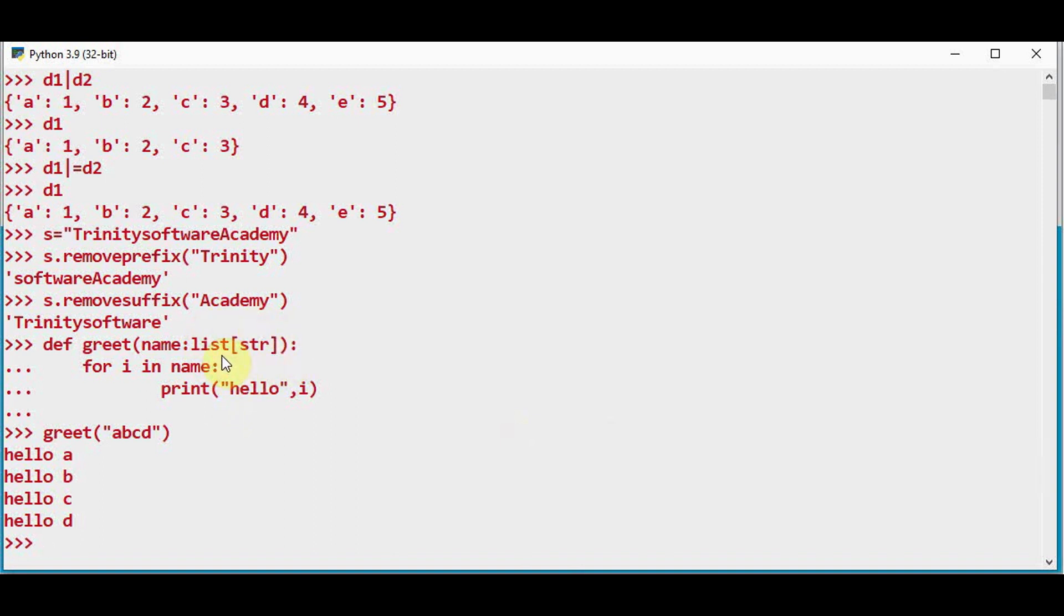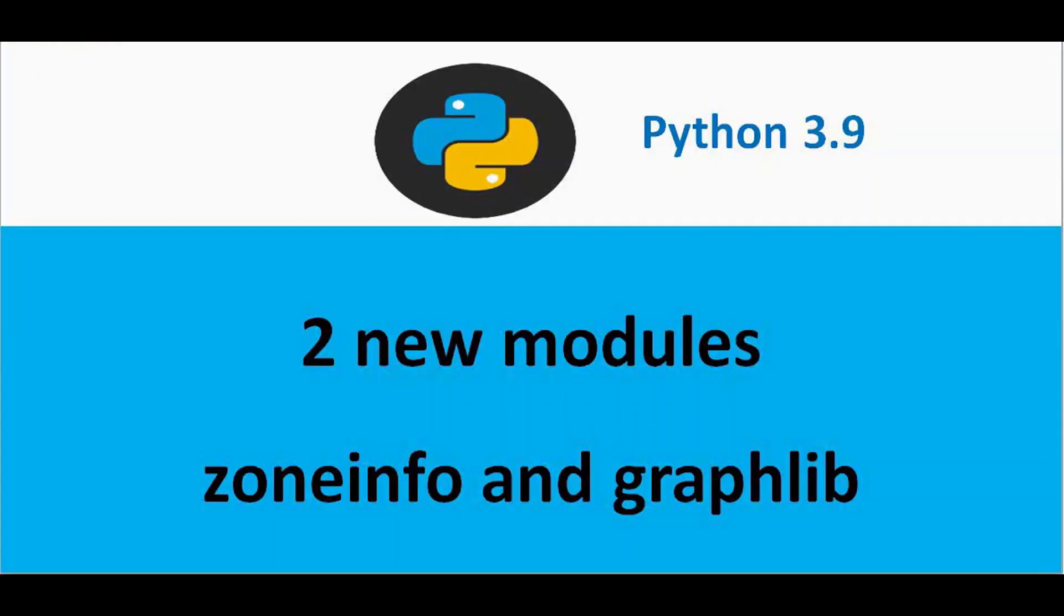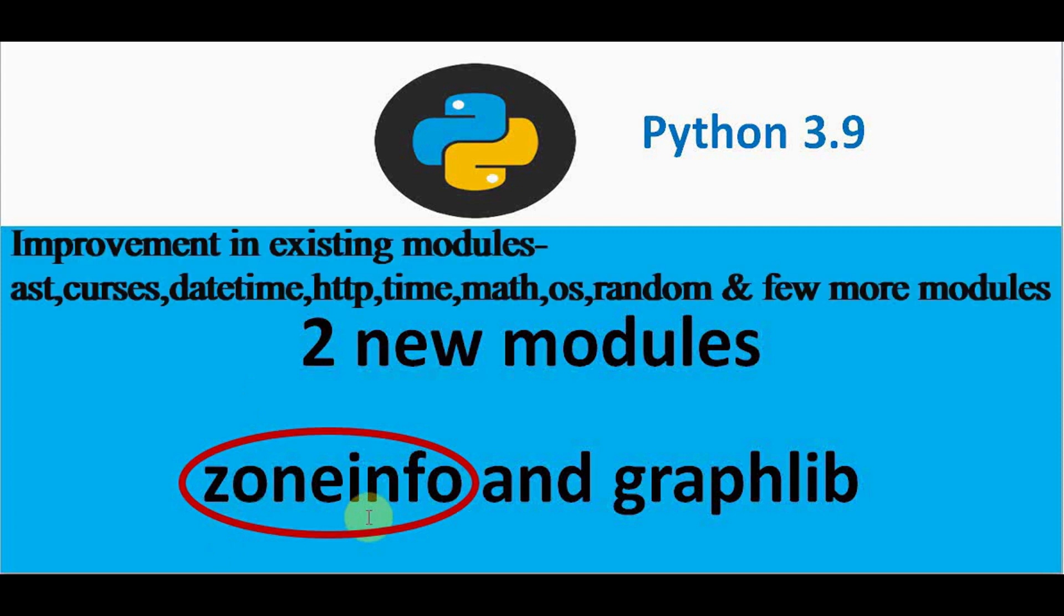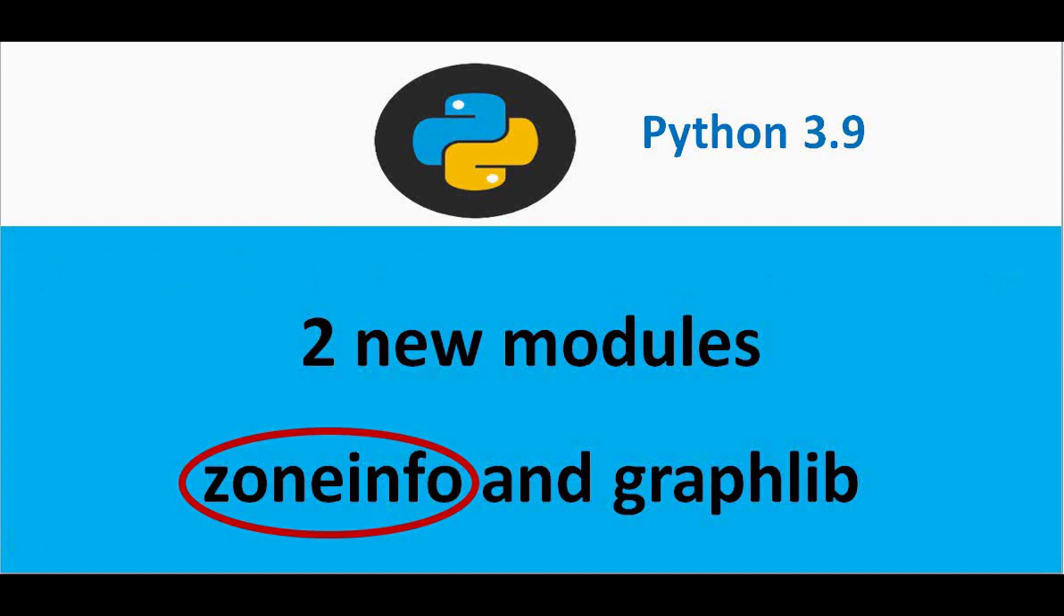So type hinting is supported for both list and dictionary in 3.9 version. And there are two new modules added to Python 3.9: zone info and graphlib. We are just going to see about zone info alone in this video. Apart from this new modules, existing modules such as AST, Cursors, Date, Time, HTTP, Time, Math, OS, RAND have also been improved in 3.9 version. We will just explore zone info here.